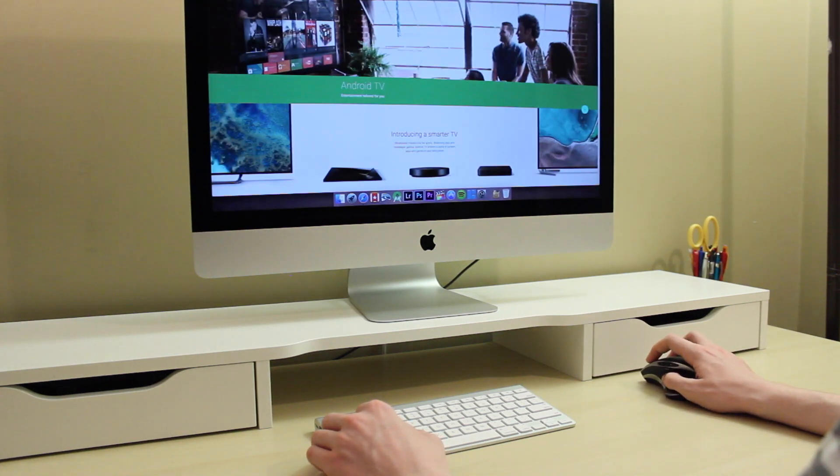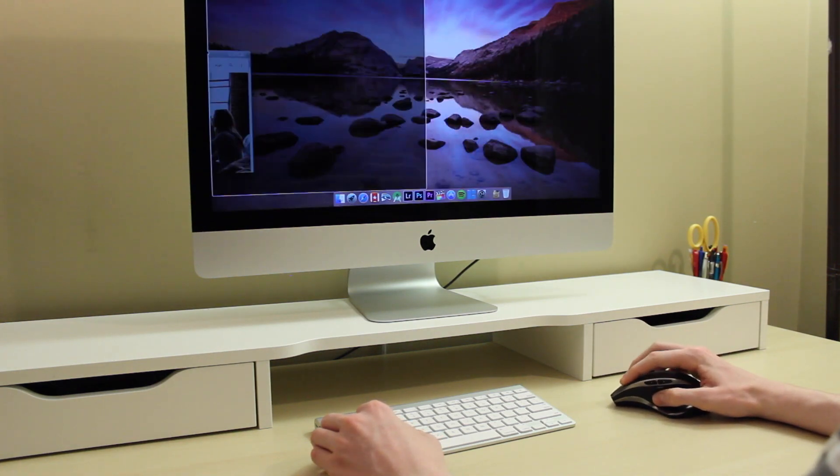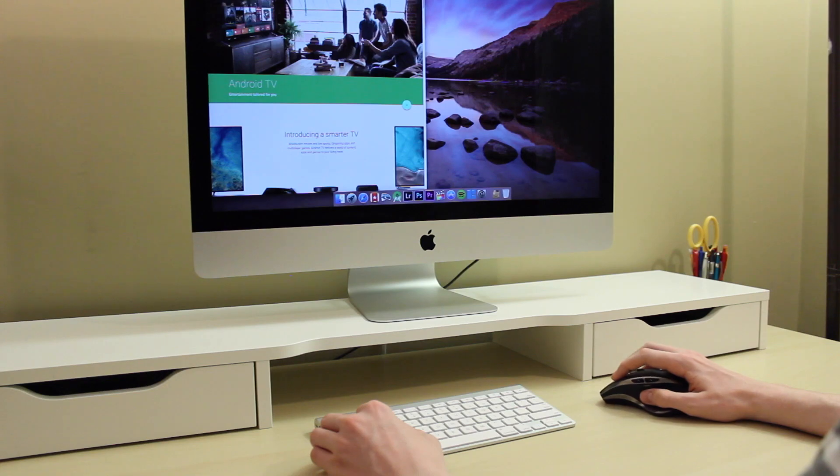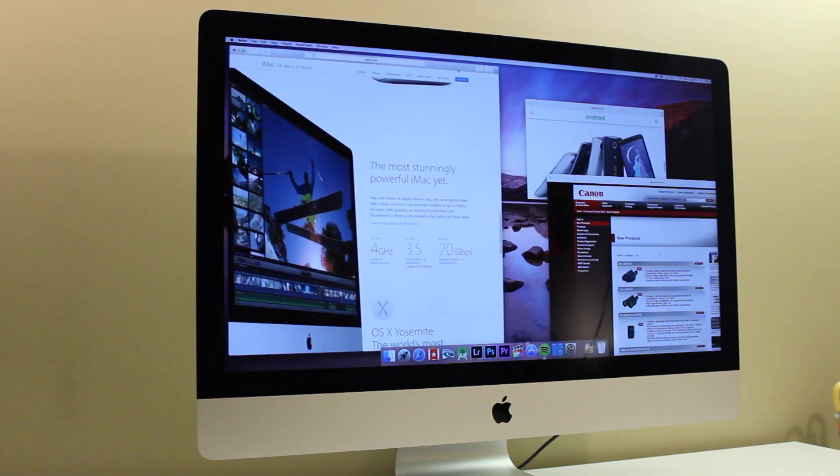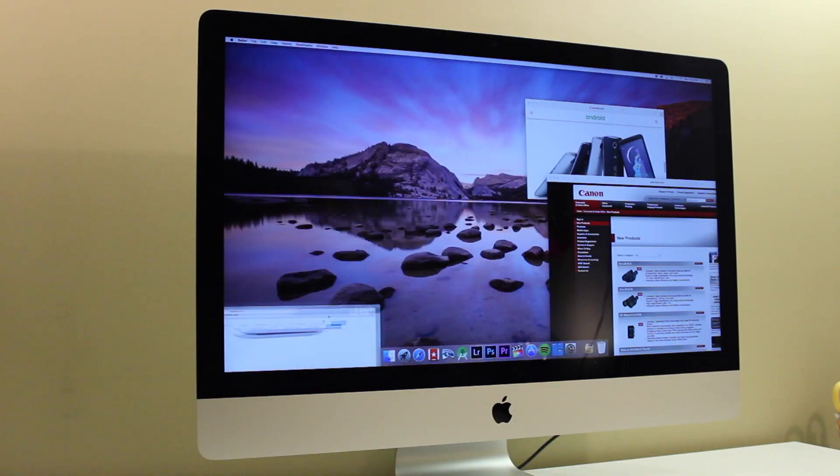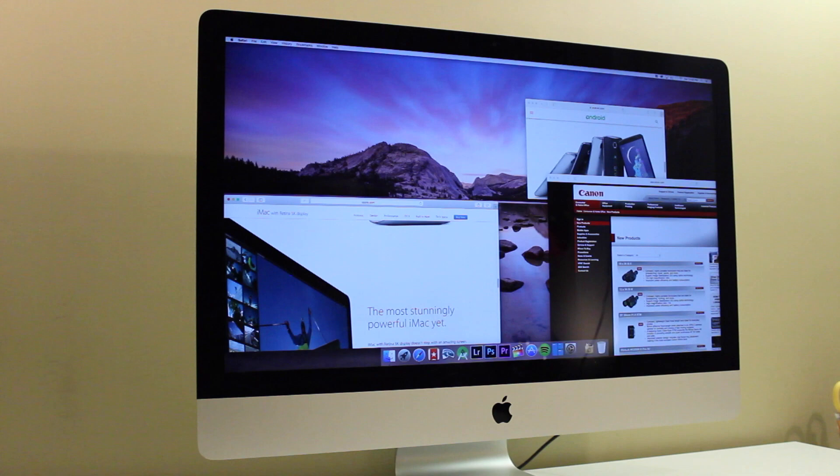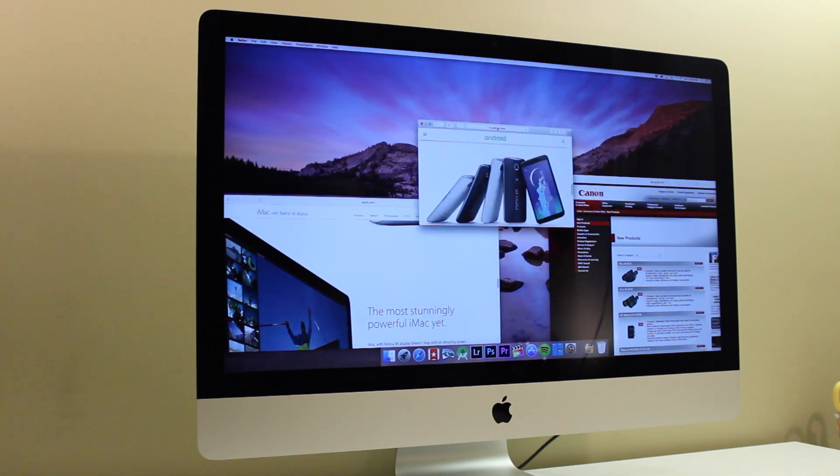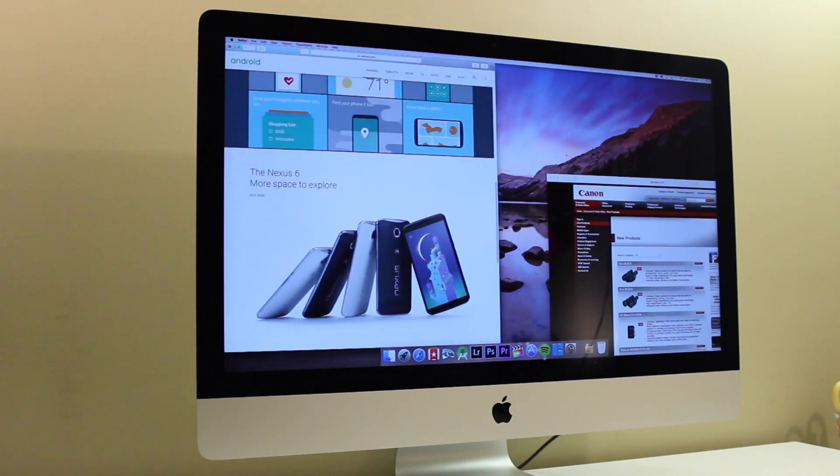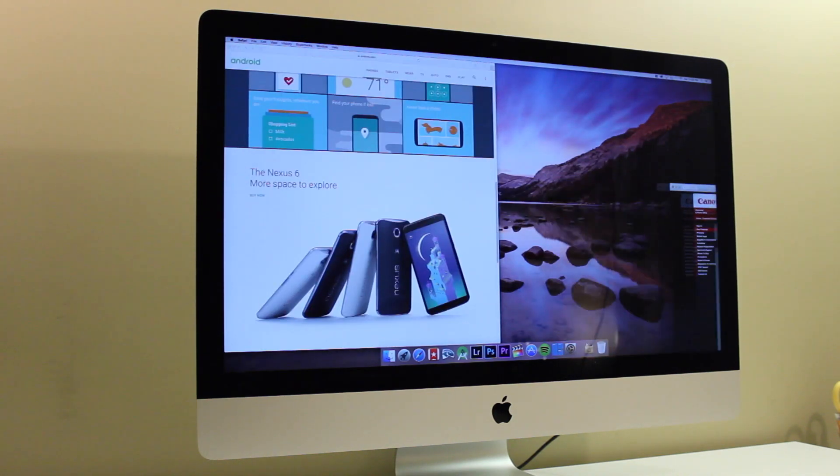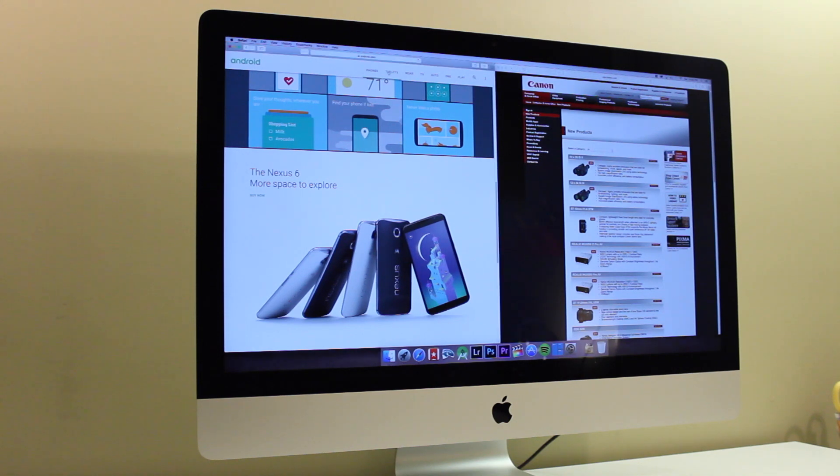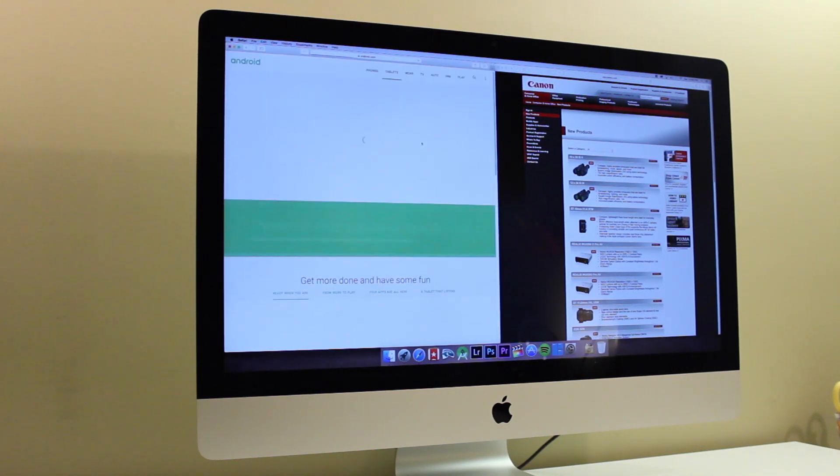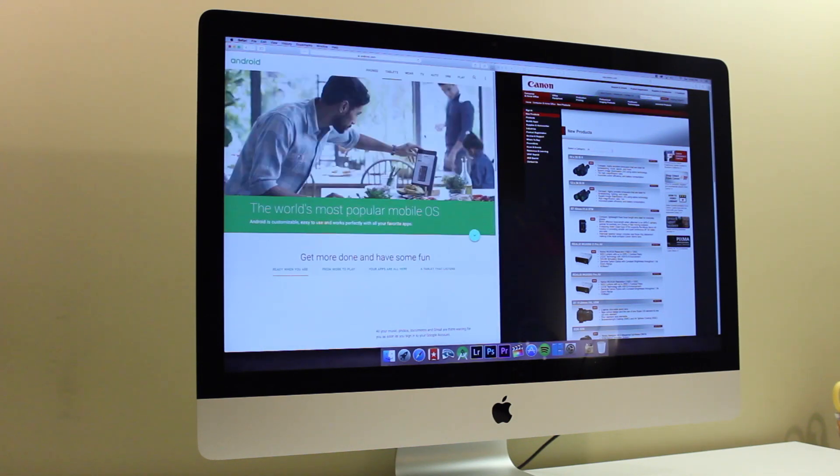One feature I recommend enabling in Magnet is Startup at Login. Magnet is an application that I imagine most people will want running all the time, so if you restart your computer, Magnet will automatically launch once it restarts, so it's very convenient without having to go and open it up each time you turn on your computer.